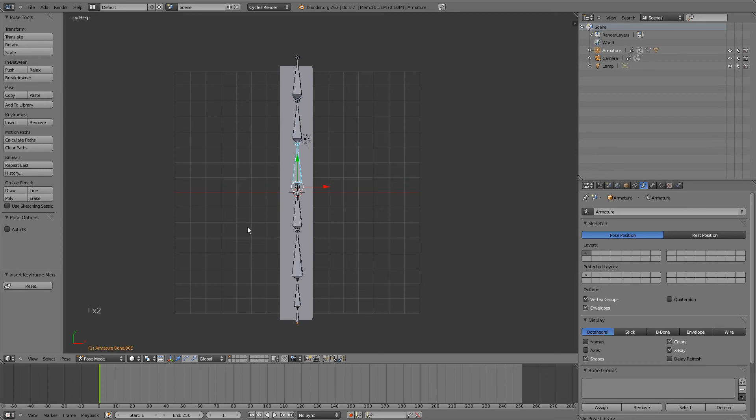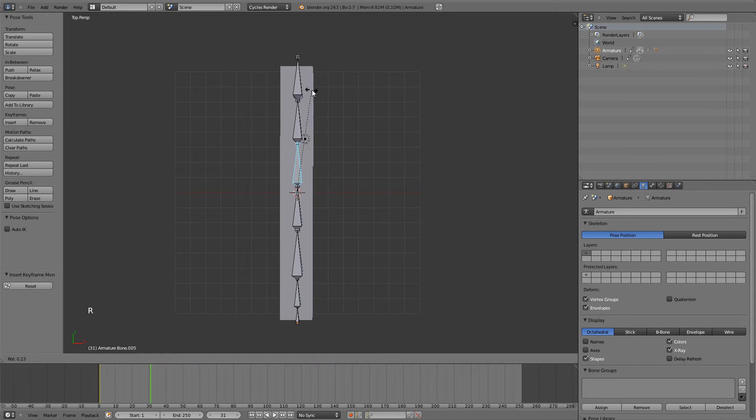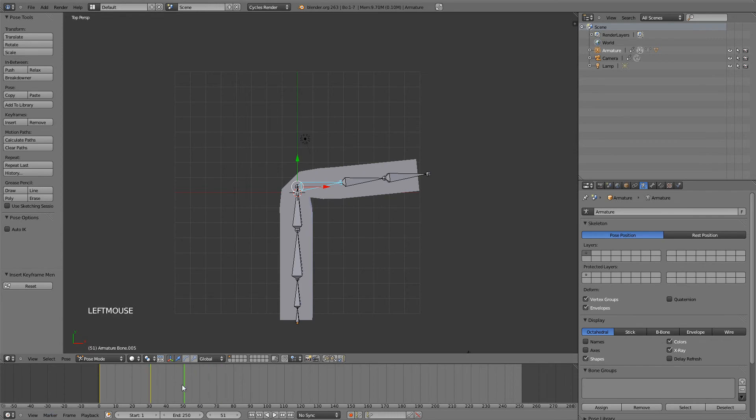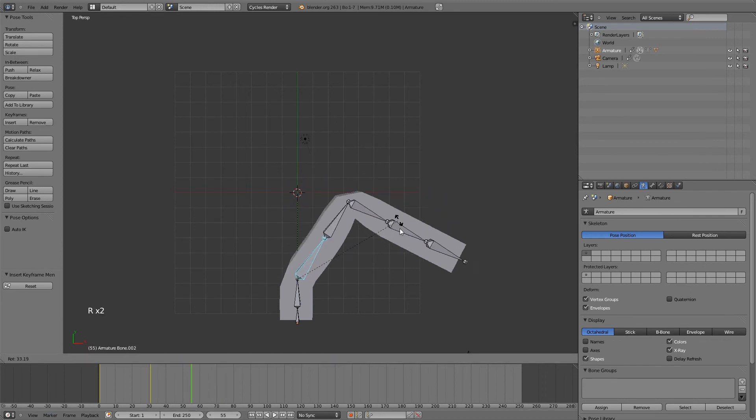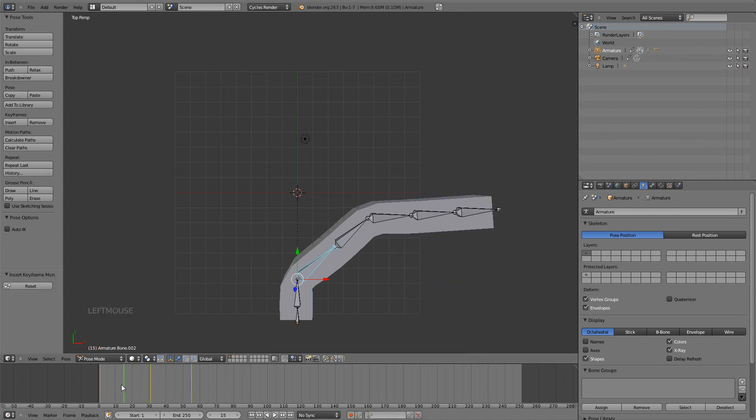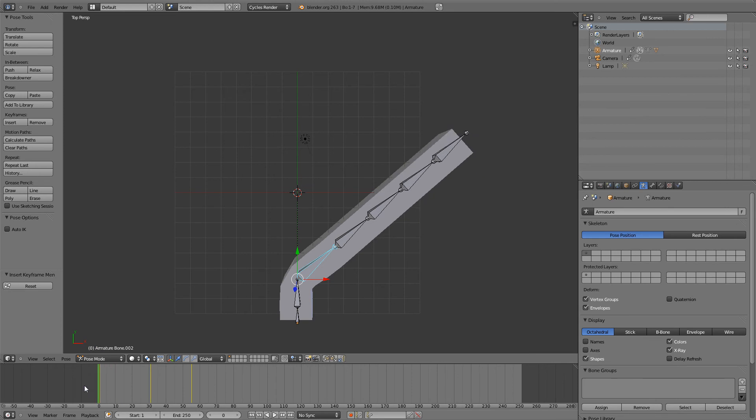Go to another one, another frame, and rotate it. And mark that, and then you could go even to another one, and rotate that. You can see that now, those bones are animated.